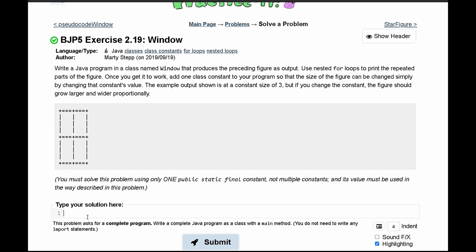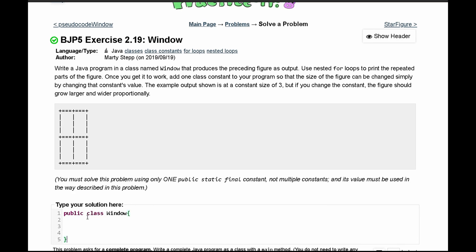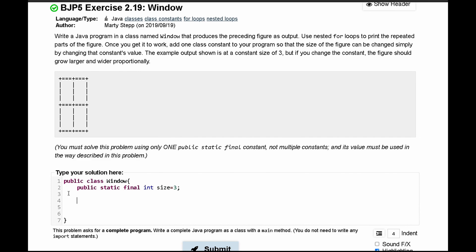To start this we need a public class Window. Inside of here we will have our public static final constant, which will be an int we'll call it SIZE, set equal to 3, as asked for in the instructions.